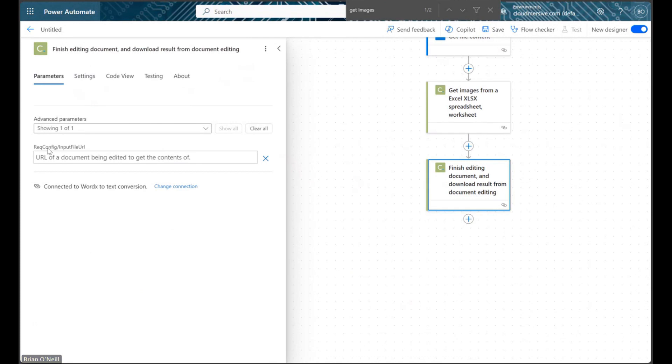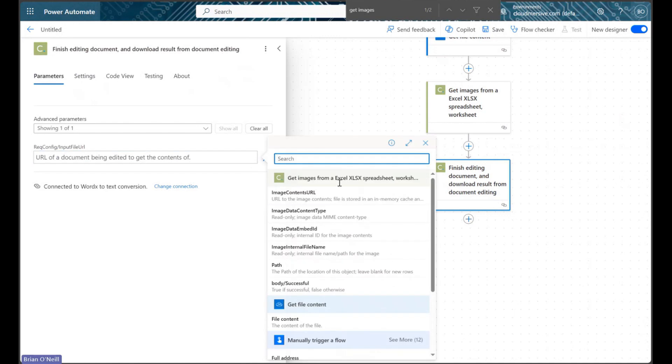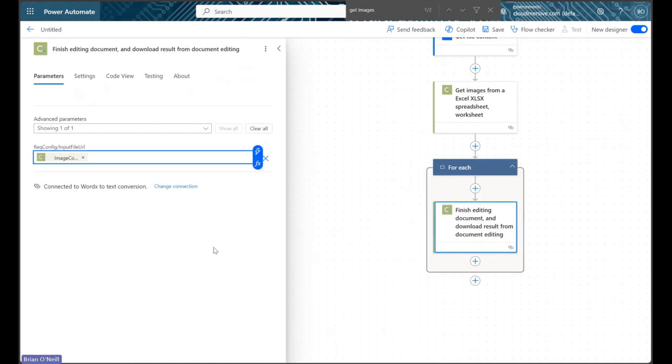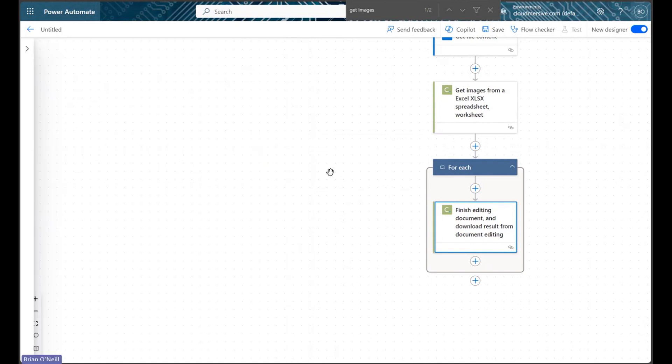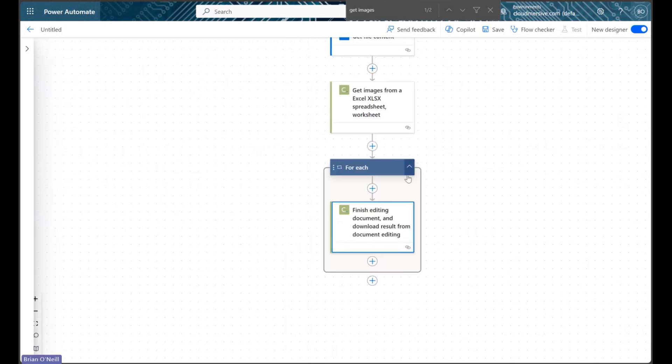If we open up our flow's dynamic content window, we can select output content called Image Contents URL in this field. The second we do that, Power Automate will automatically wrap our action in an Apply to Each control to account for the fact that we could be downloading multiple unique images from one Excel document.